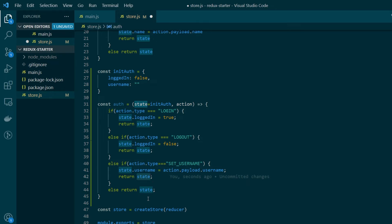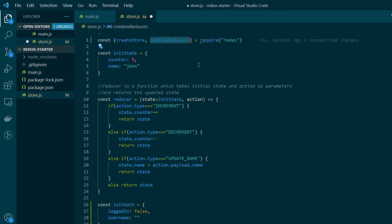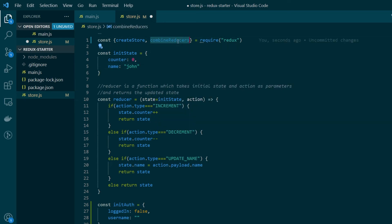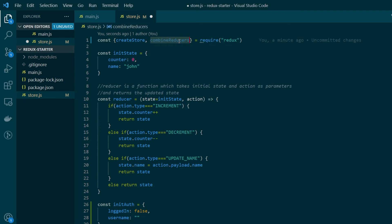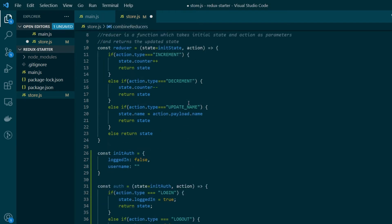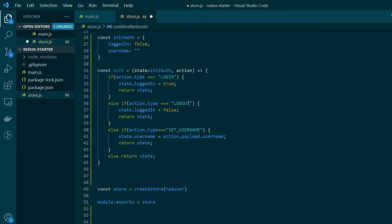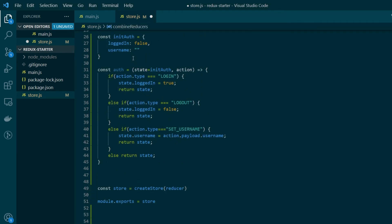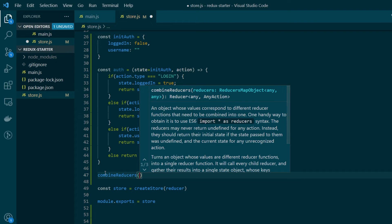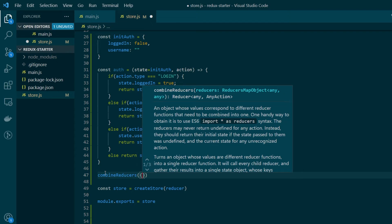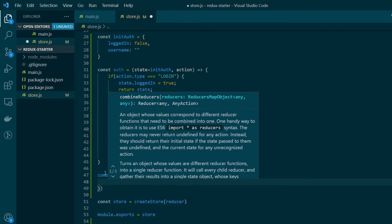Next up what we want to do is to combine these two reducers. And to do that we'll be needing the combineReducers function which is available from the Redux library. Now I'll show you how the function combineReducers works. So after we are done defining both of our reducers, down here I'll call the combineReducers function. And to this we'll pass an object. And this object will contain the reducers that you have created.